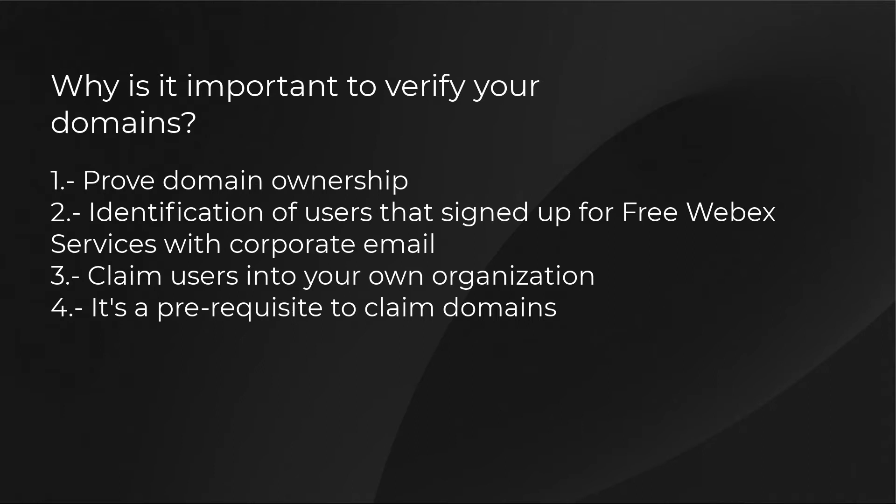Third, these identifications will allow administrators to claim such users into their own organization. And finally, verifying your domain is a prerequisite to claim domains as well, which is step number five and will be covered in this series.